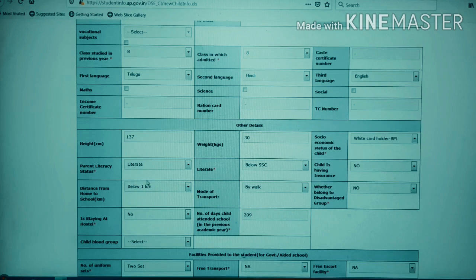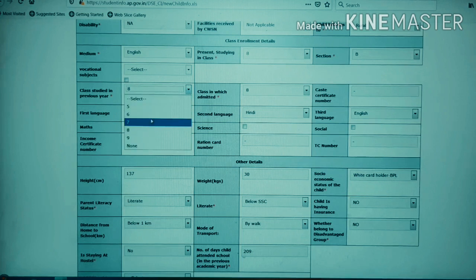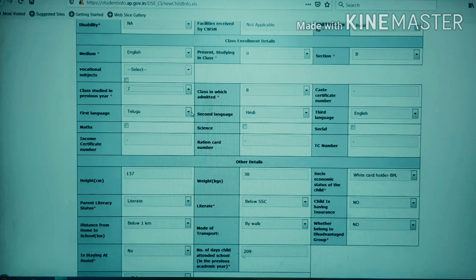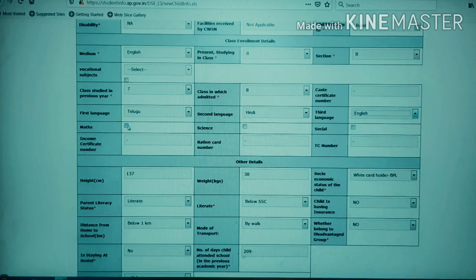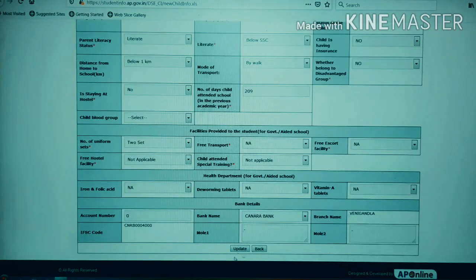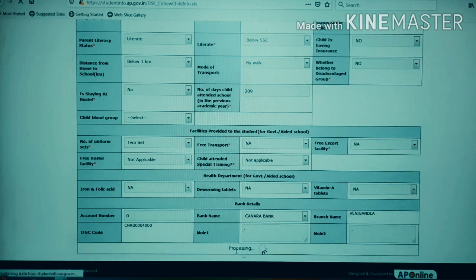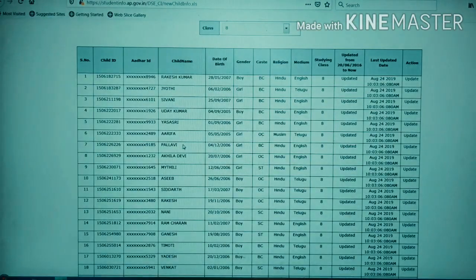The first language is Telugu, the second language is Hindi, and the third language is English. Then Maths, Science, and Social. Click on the update button to save.